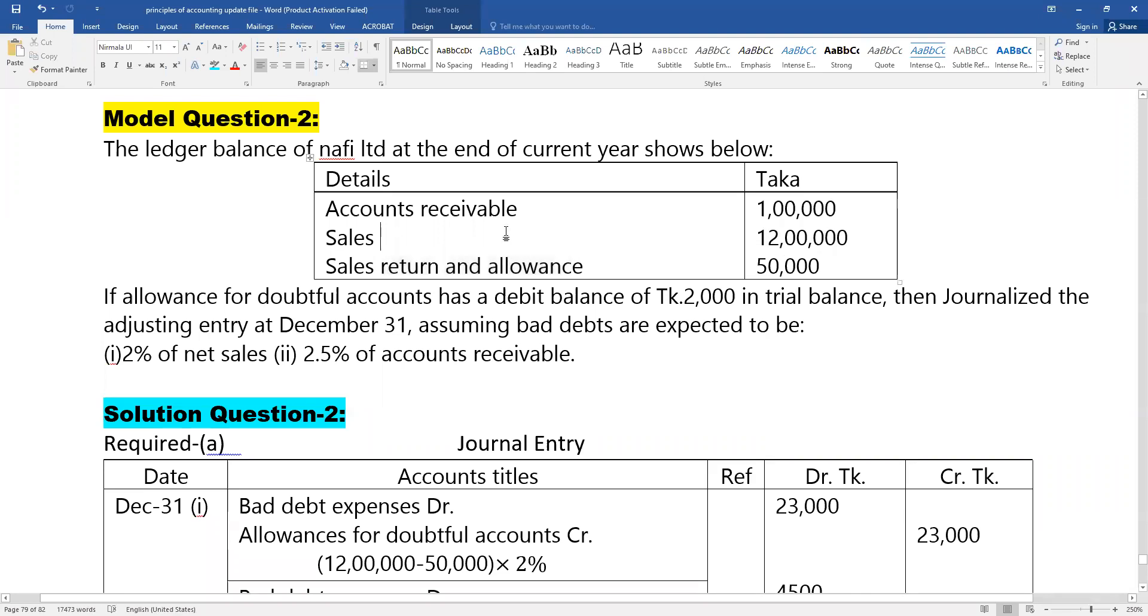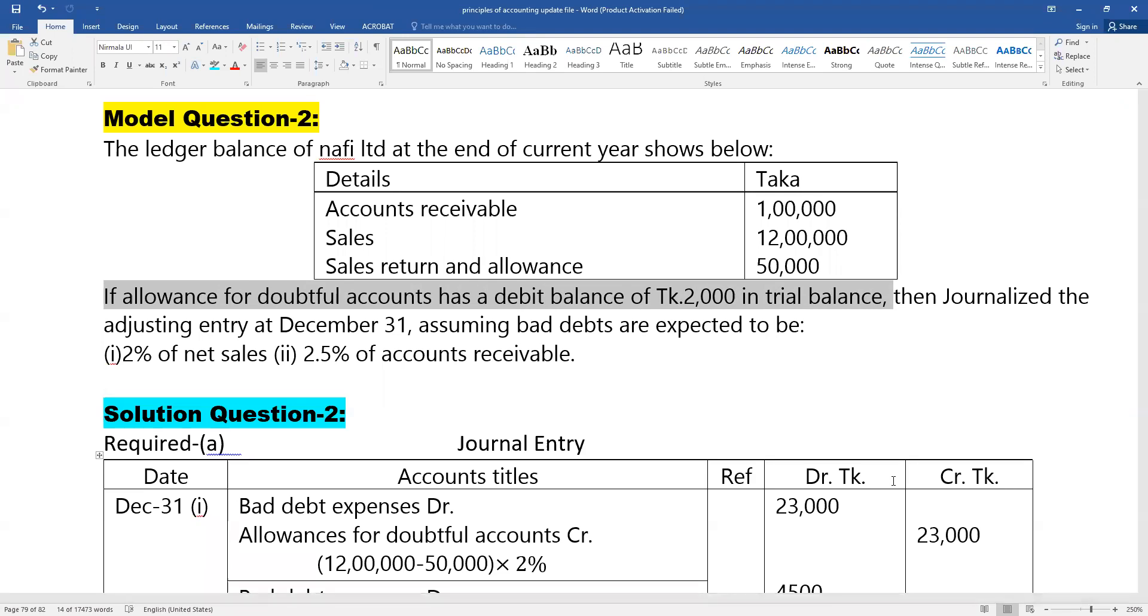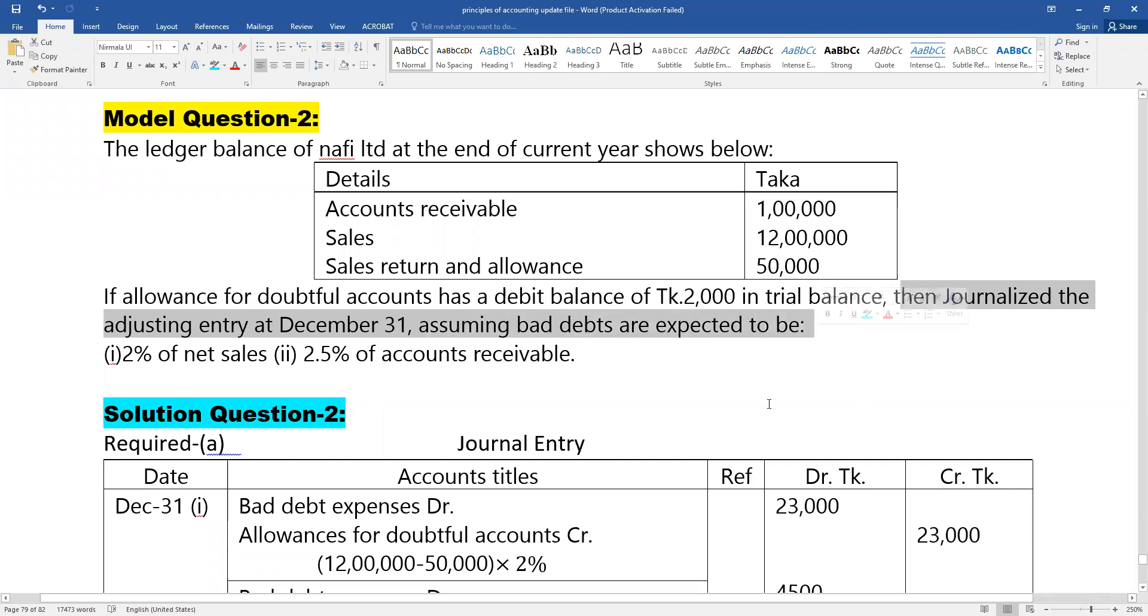If allowances for doubtful accounts has a debit balance of Taka 2,000 in trial balance, then we need to journalize the adjusting entry at December 31, assuming bad debts are expected.